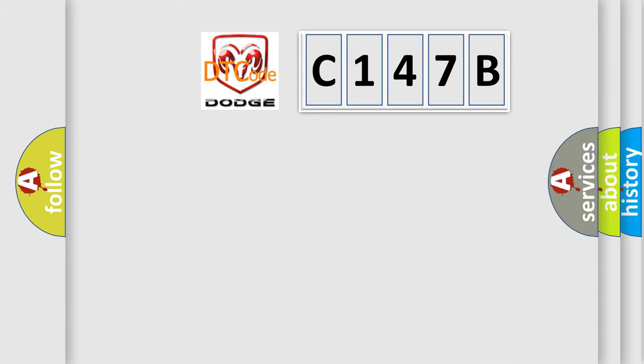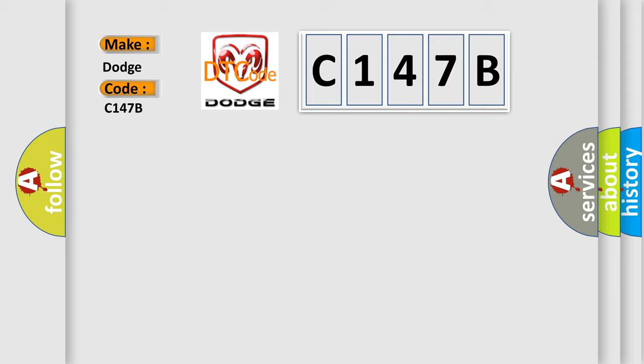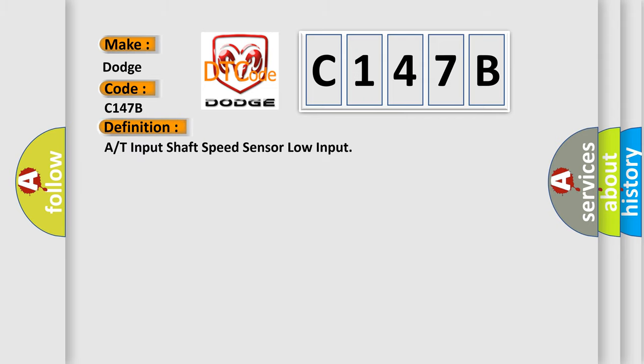So, what does the diagnostic trouble code C-147B interpret specifically for Dodge car manufacturers? The basic definition is R or T input shaft speed sensor low input.